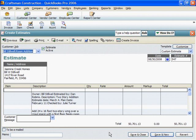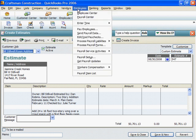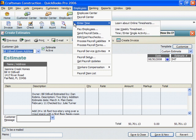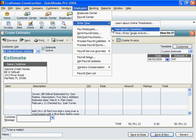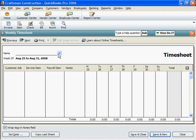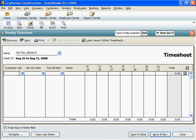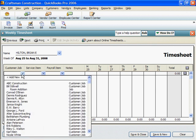When you write payroll checks, the amount paid is charged to the job and deducted from your bank balance. Click on Employees. Click on Enter Time and Use Weekly Timesheets. Click on the down triangle opposite name and select the employee to be paid. On the Timesheet, click on the down arrow under Customer Job and select the first job where the employee worked.